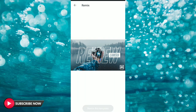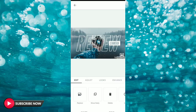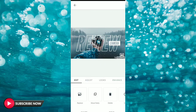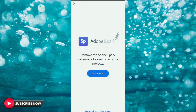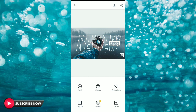Then we select the edit option. Then we select the interface, then we select the background images, then we select the logo. Then we remove the logo, then we select the text and icon, and again select the background images.